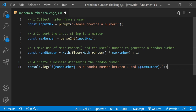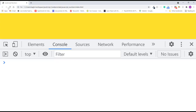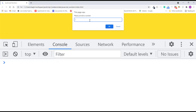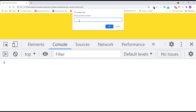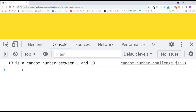Let's see how it works. I'll save the changes and refresh the page. The prompt dialog appears. I'll type the number 5 and click OK. In the console, I see the message: 2 is a random number between 1 and 5. I'll refresh the page and try another number — let's say 50. That displays the message: 19 is a random number between 1 and 50.